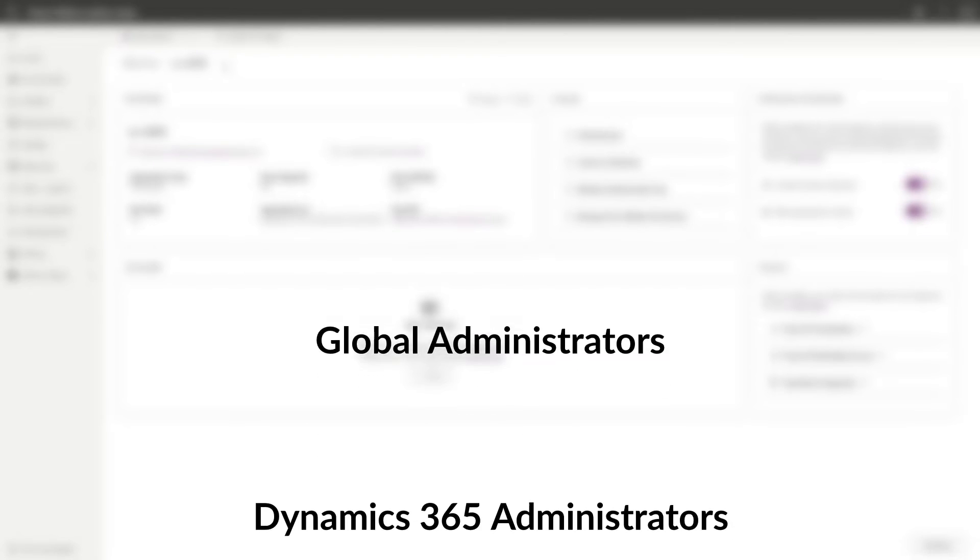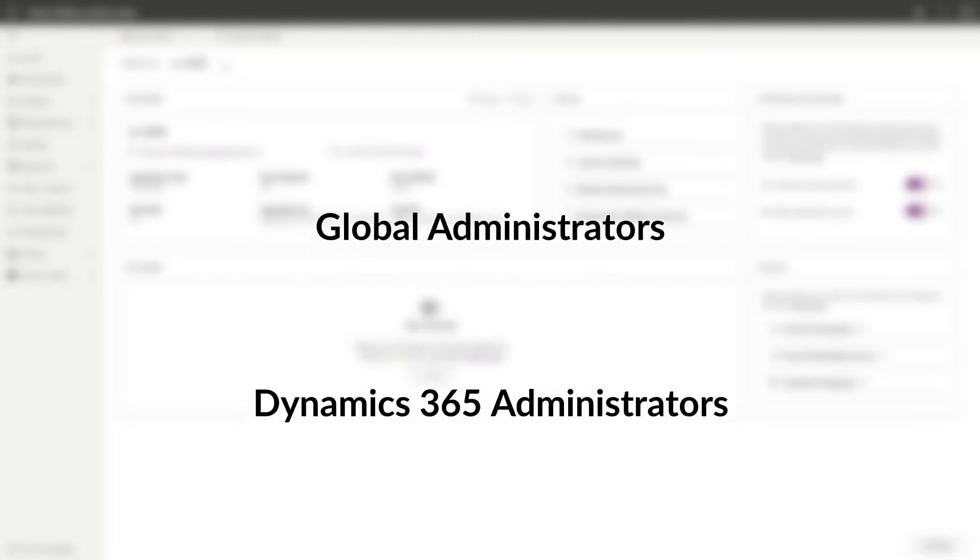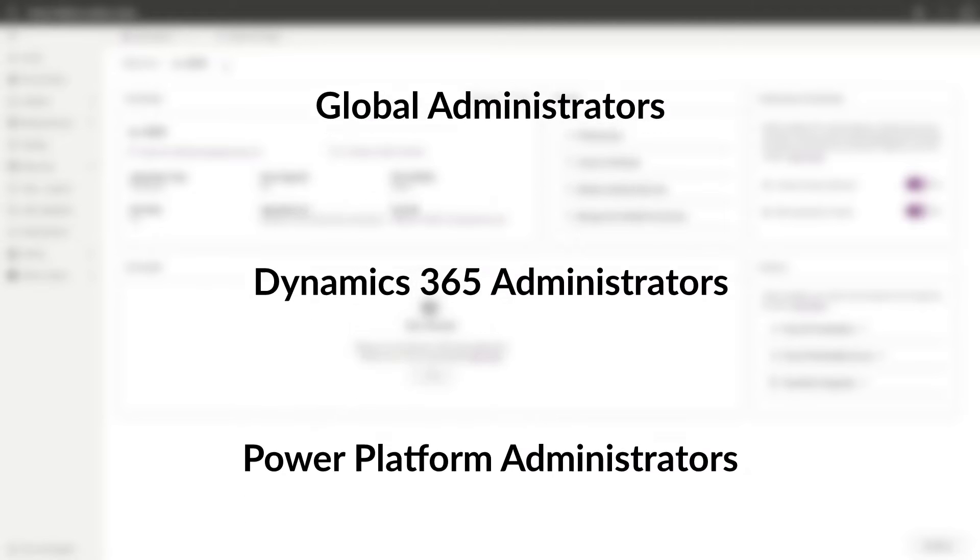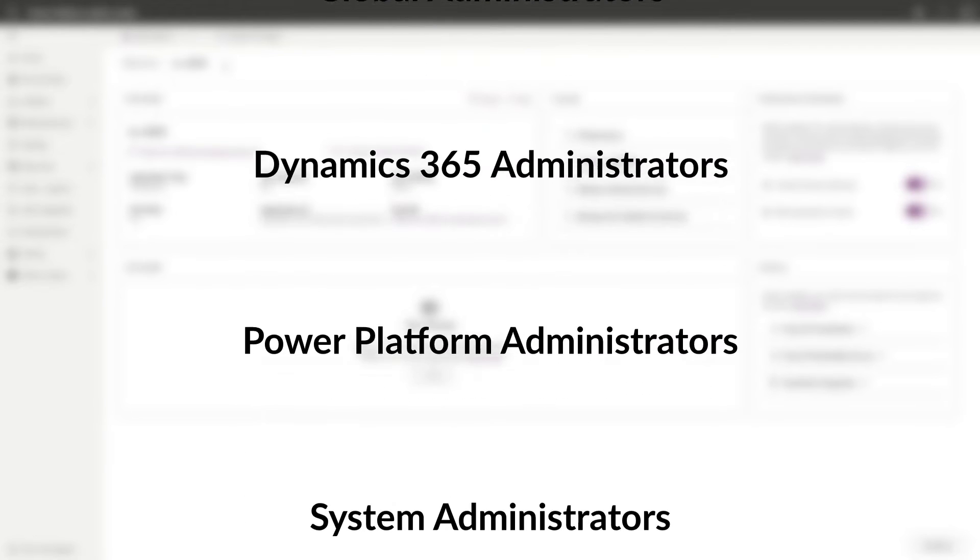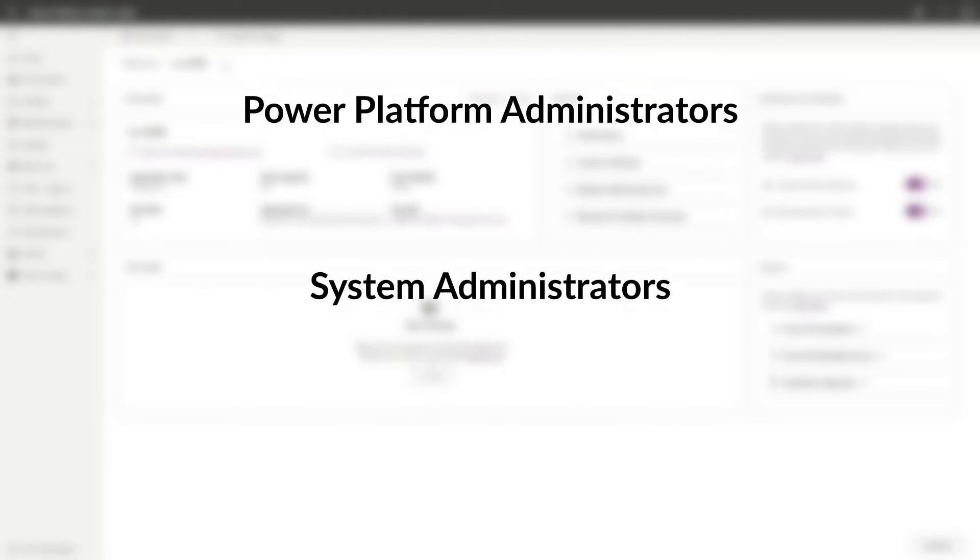By default, global administrators, Dynamics 365 administrators, Power Platform administrators, and system administrators are able to modify the site visibility settings.